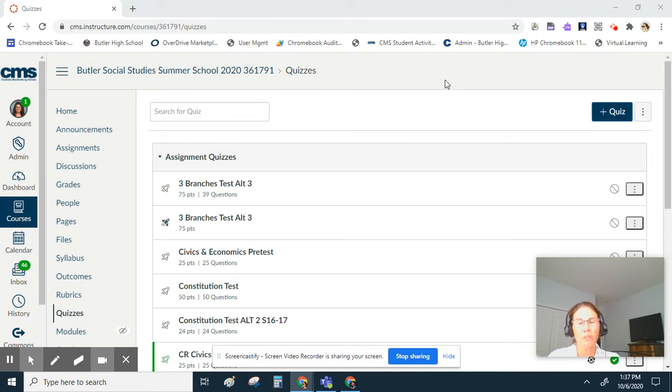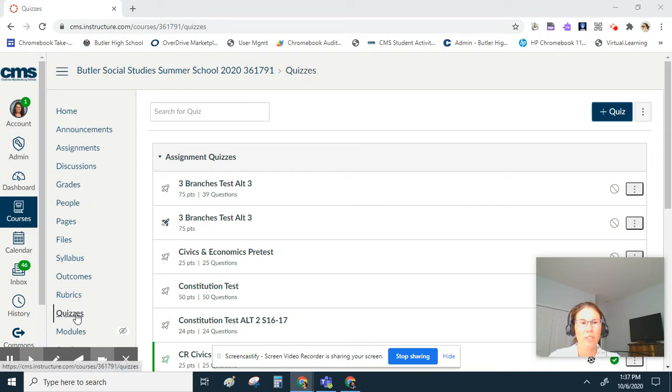So the first thing you want to do is go to a Canvas course, then you want to come down on your left-hand menu to quizzes.